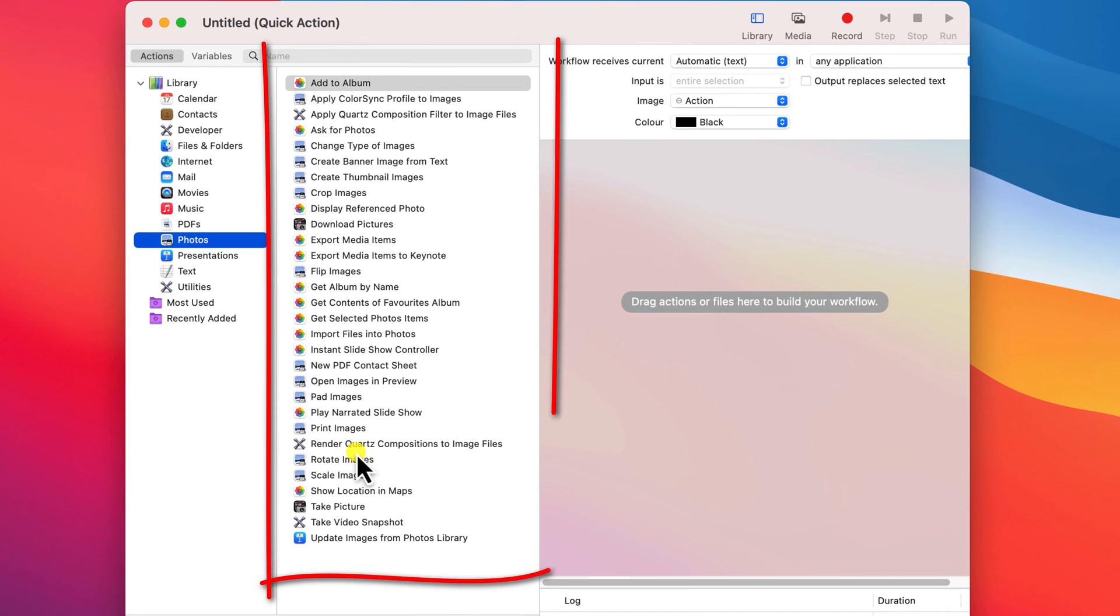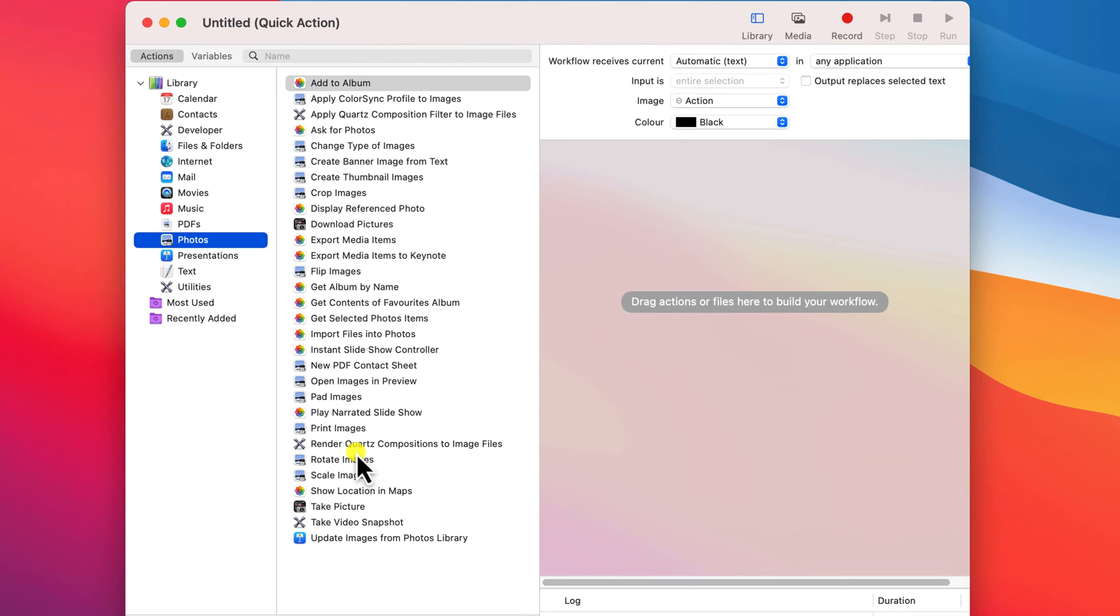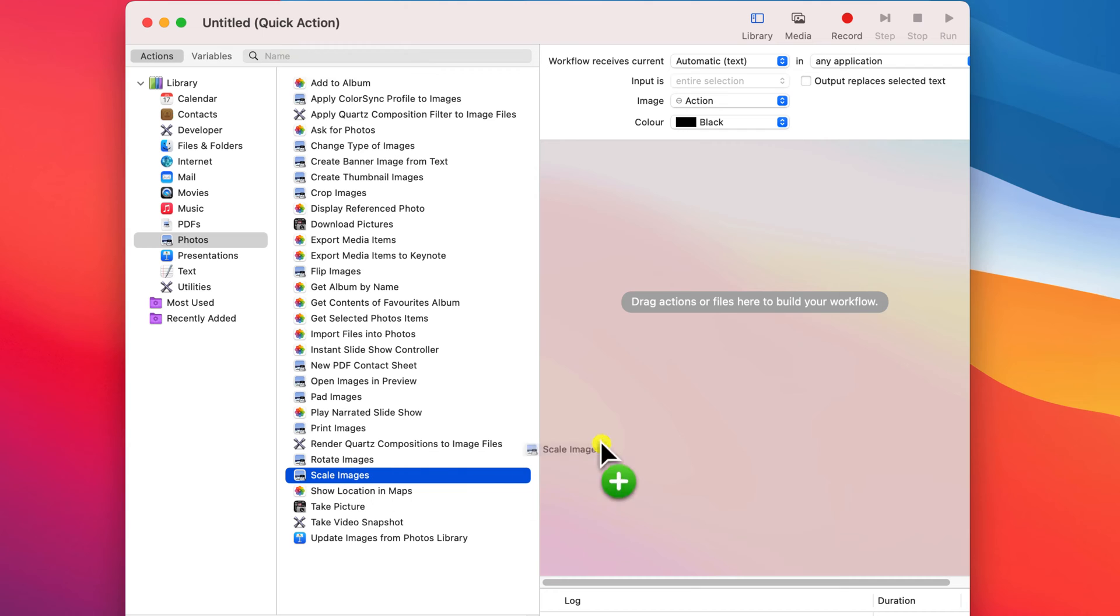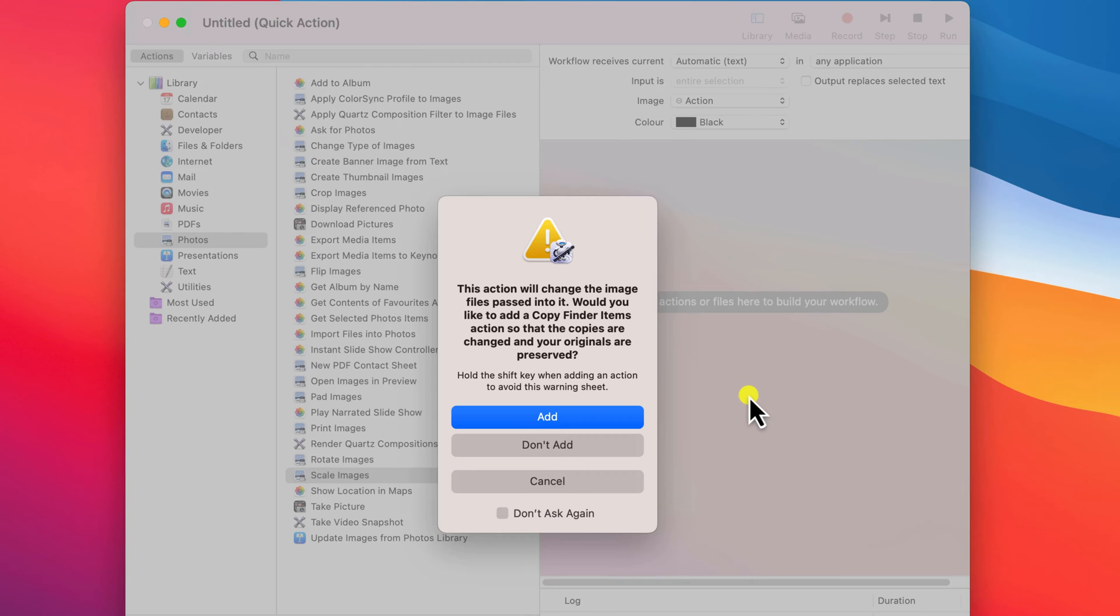We're now presented with a heap of different automations we can create for working with our photos, and the one we'll be using is scale images. So we'll drag that to our workflow window.